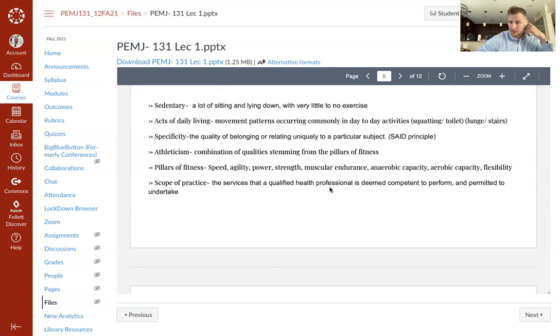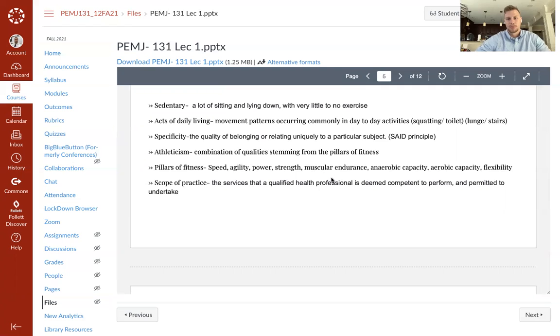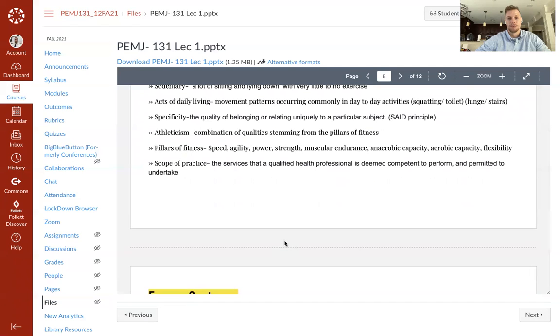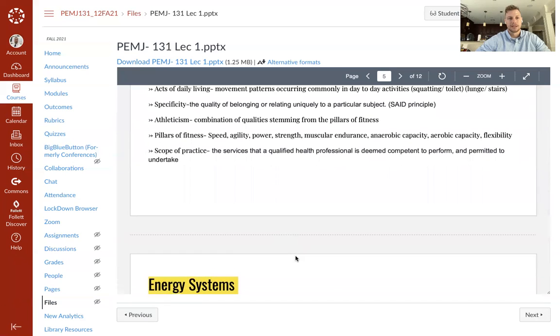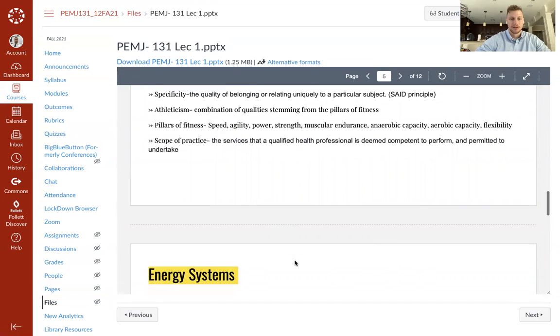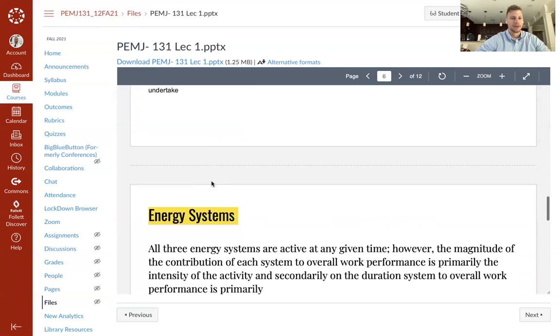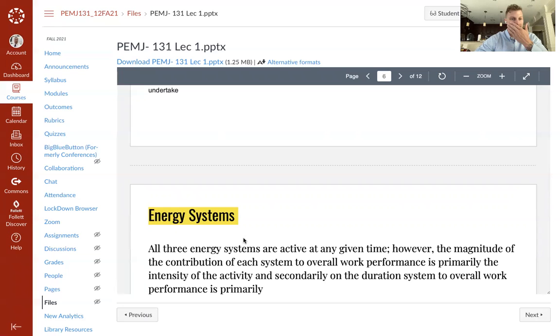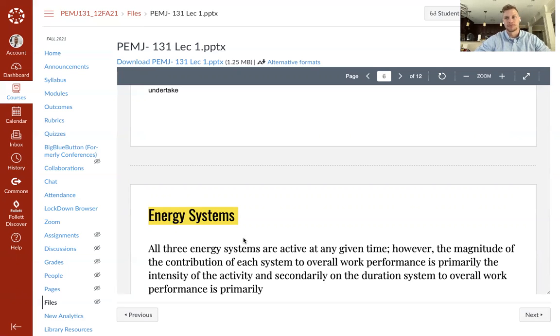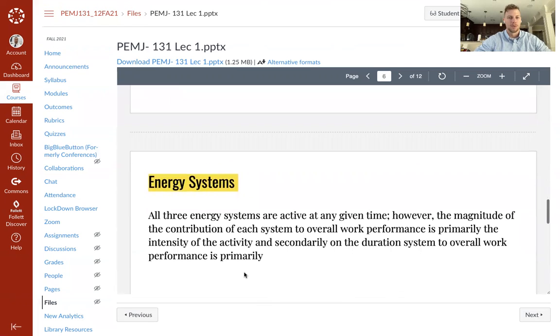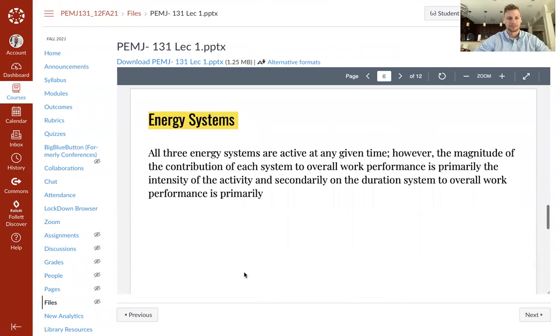Pillars of fitness: speed, agility, power, strength, muscle endurance, anaerobic capacity, aerobic capacity, flexibility. We will go over all of these. We'll be able to define them. We will be able to explain them. We will be able to discuss exercises that test them. Scope of practice is the services that a qualified health professional that's deemed competent to perform and permitted to undertake. So we'll talk about that and issues with the specific industry of strength and conditioning, personal training, exercise science with scope of practice.